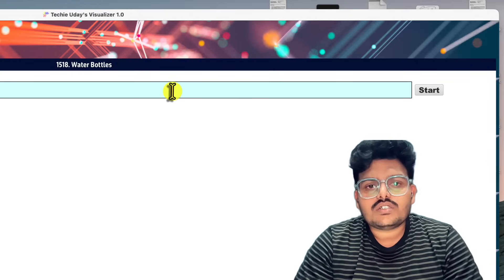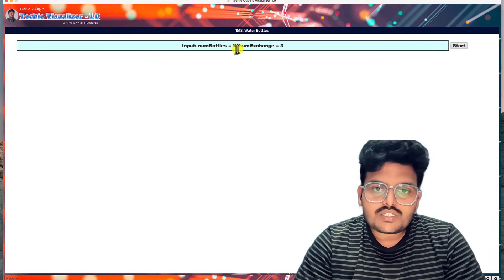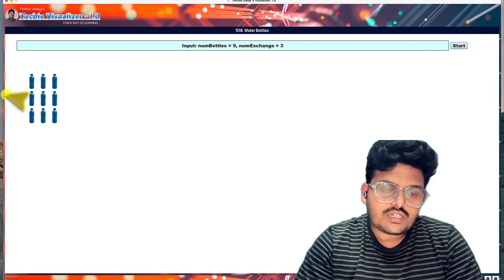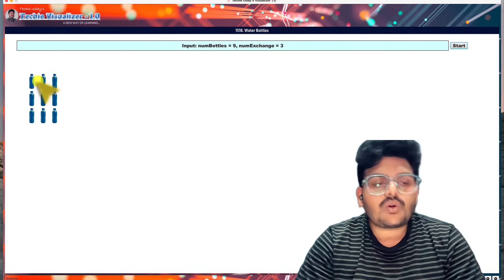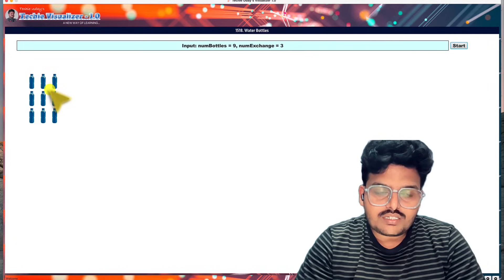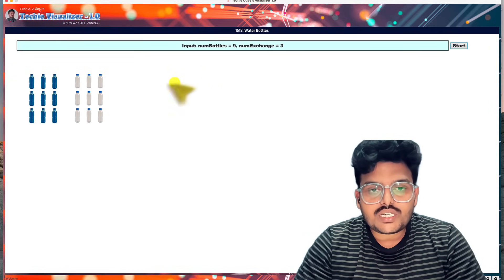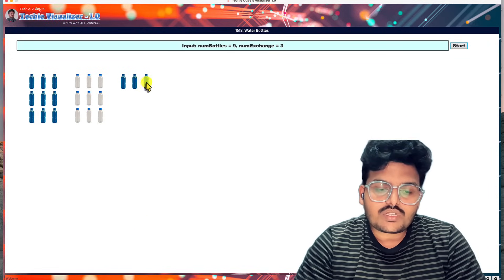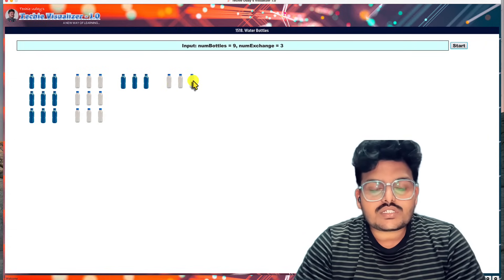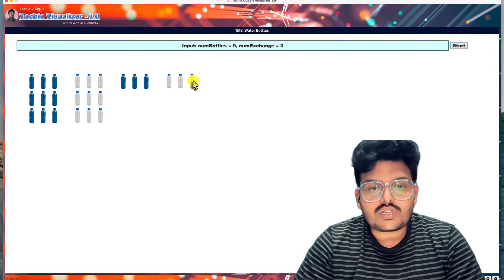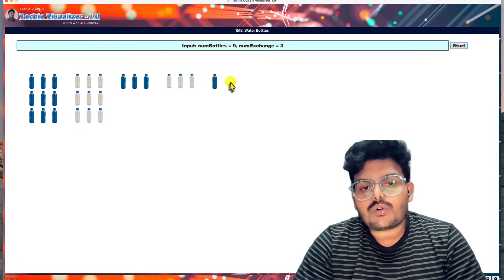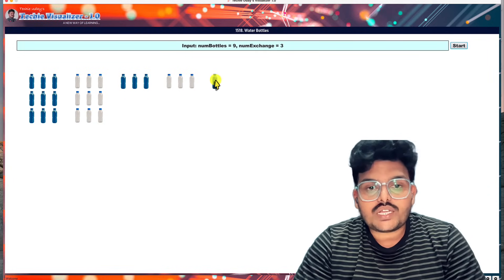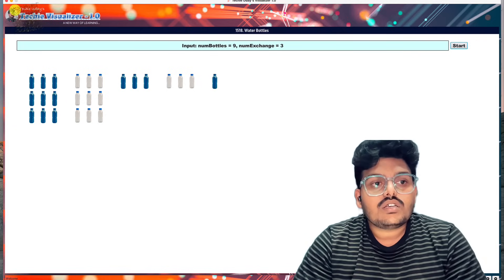In our visualizer we give the input: numBottles equal to 9 and numExchange equal to 3. We have 9 bottles represented as columns. After drinking all 9 they become empty. We exchange 3 bottles to get 1 more filled bottle, giving us 3 new bottles. We drink those, exchange again, get 1 more. Finally: 9 plus 3 plus 1 equals 13, so 13 is our answer.